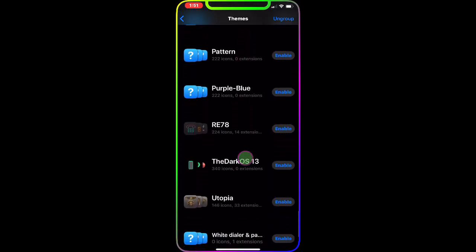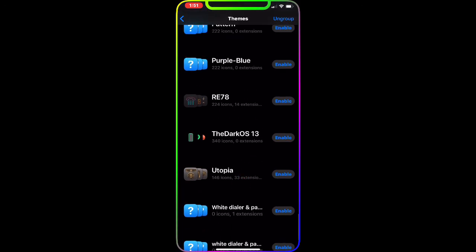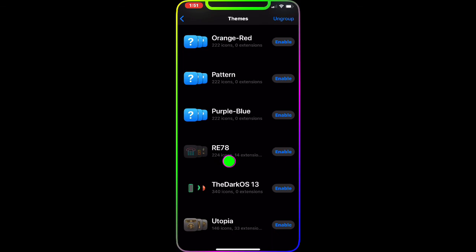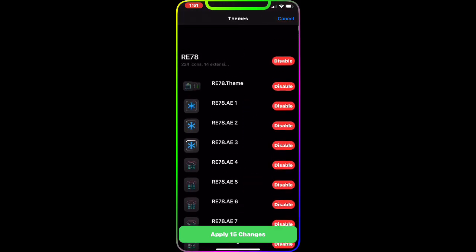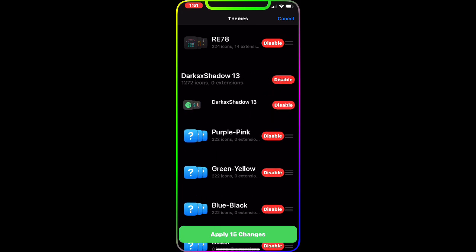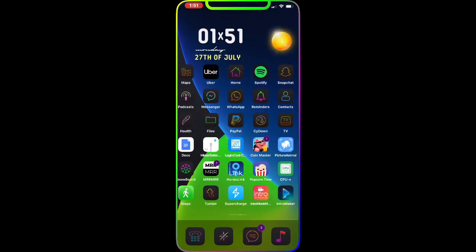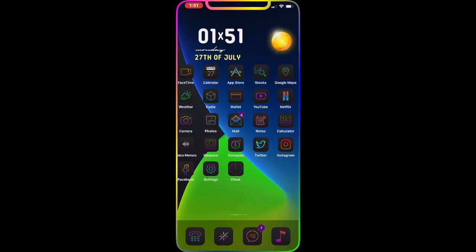The next theme is RE78. Enable this one, disable Dark Shade, and apply the change. When you go to the springboard it's a really nice, really awesome theme and I highly recommend downloading and checking it out.